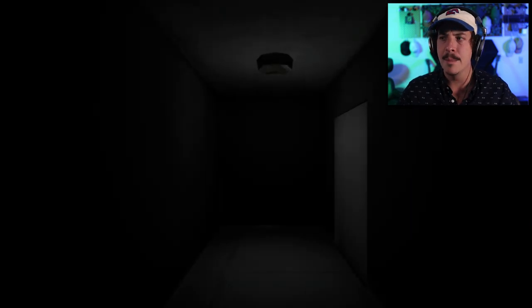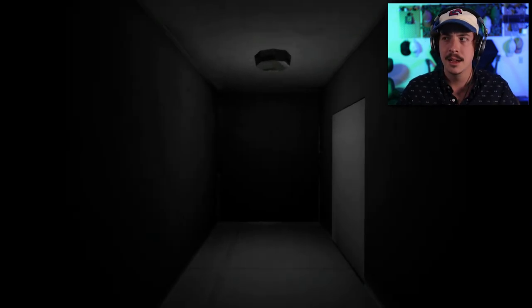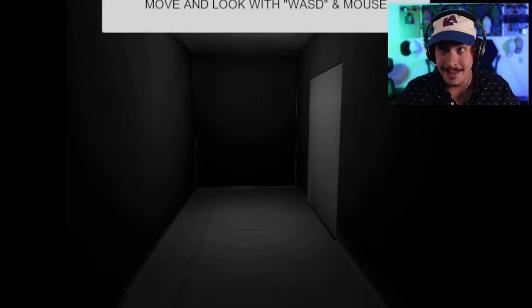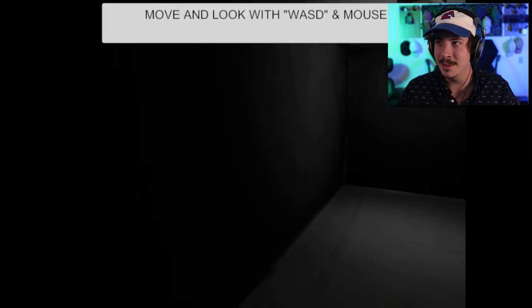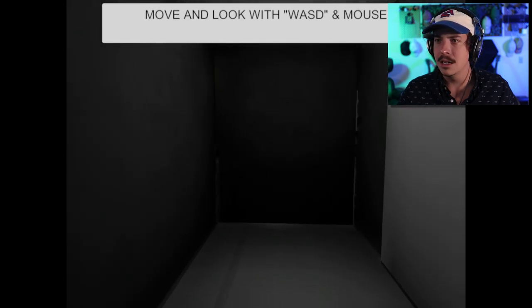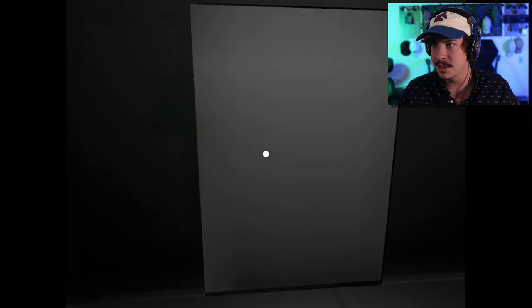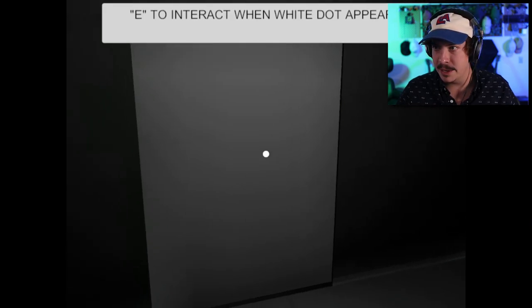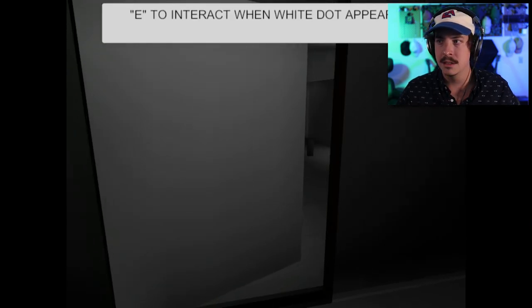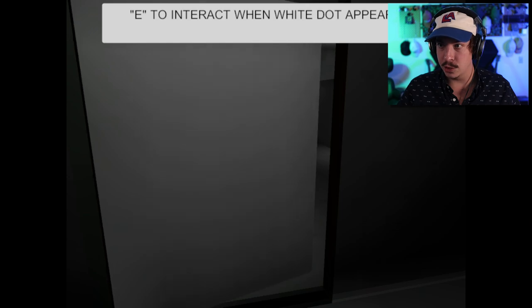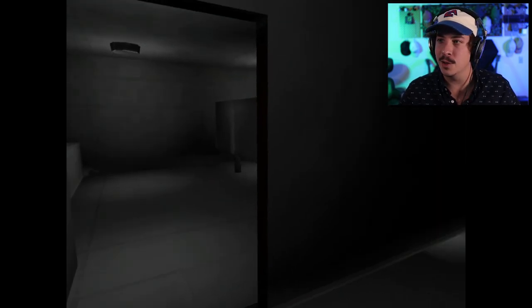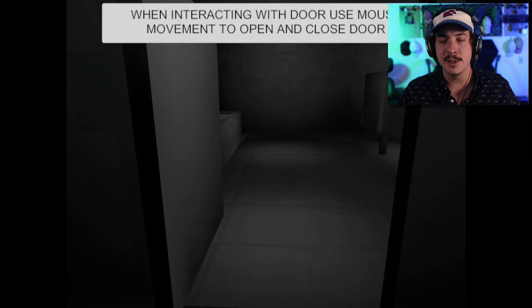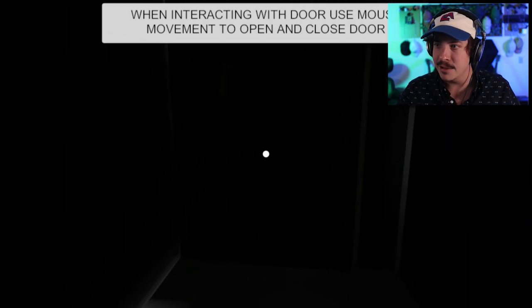Hello, move and look around with WASD mouse, sounds good to me. Oh I got loud footsteps, interact when white dot appears, okay. Oh I have to control, interesting to control the door with my actual mouse. When interacting with door use mouse movement to open and close. Thank you for telling me after the fact, appreciate it.